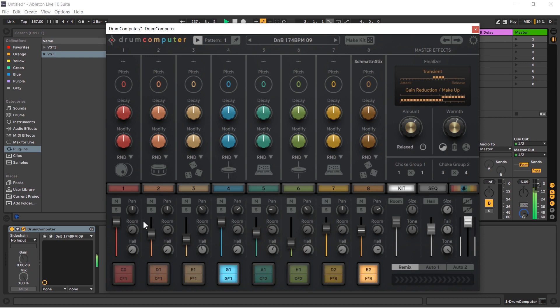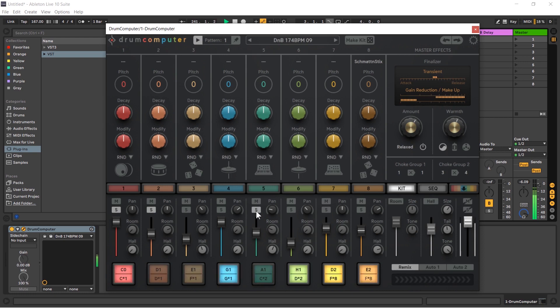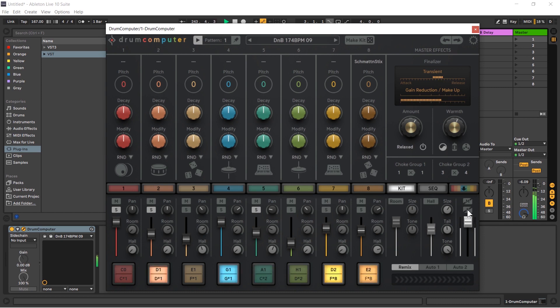As well as the mutes we have a solo, so I could solo the kick, solo the snare, let's solo the synth. Very good. And just like the mute we can unsolo all with this button over here.